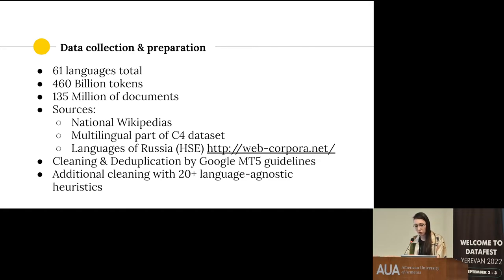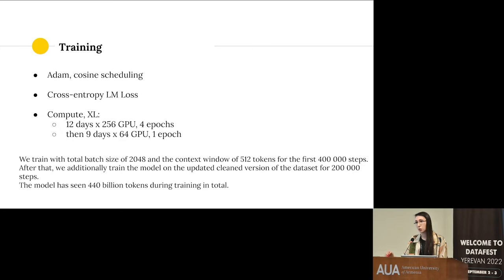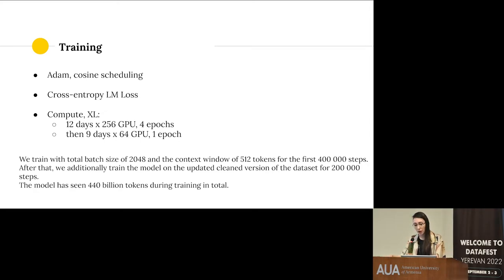For the smaller 1.3-billion-parameter model — which I used to make the Armenian fine-tune — computing time was about 20 days on 256 Tesla V100 GPUs for four epochs, then another nine days on 64 GPUs. In the first training phase the batch size was 248 and context window was 512 tokens. After that we updated to a cleaner corpus and enlarged the context window to 2,048 tokens. The model saw about 440 billion tokens during pre-training in total.